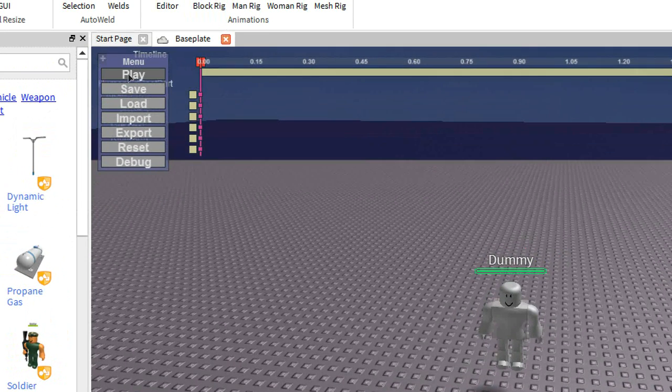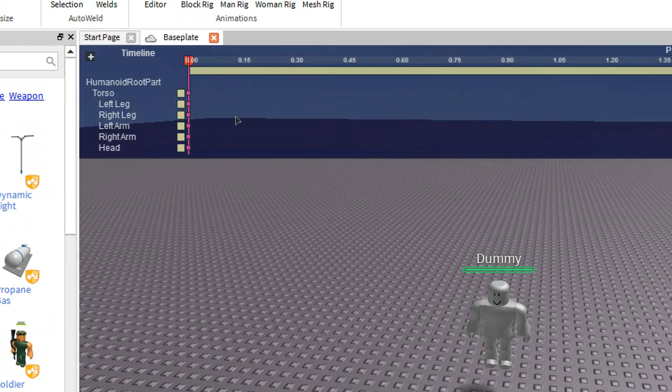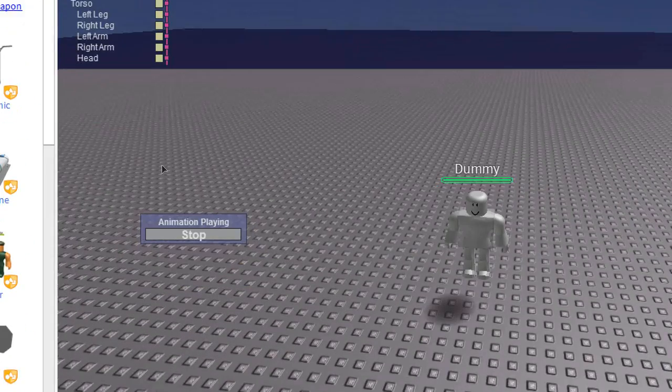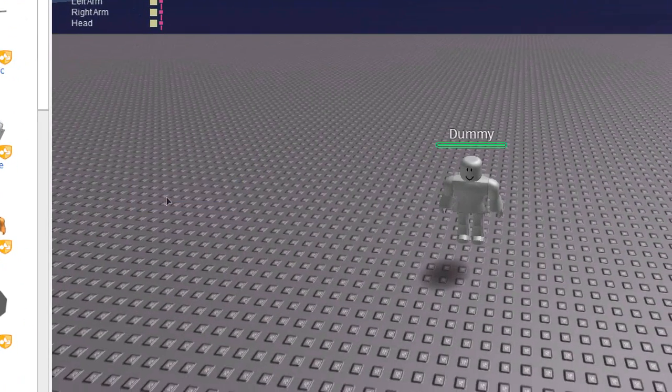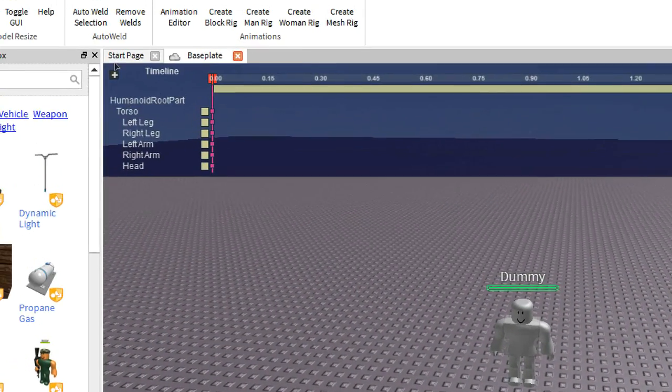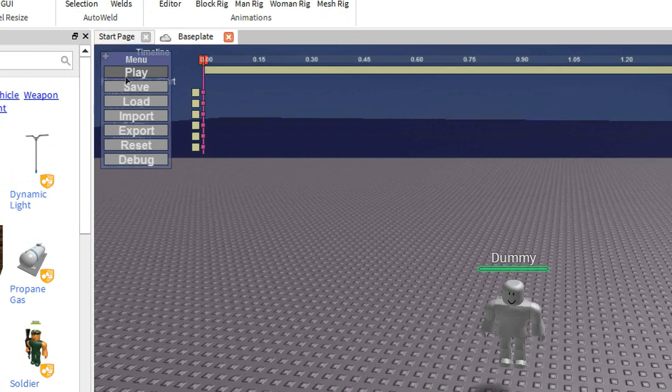So, the play button, what it does, it plays your animation. So nothing happens right now because there's nothing to play. See that showed up. It's not going to play anything because I haven't recorded any animations yet. So that plays your animation.